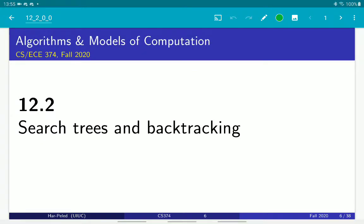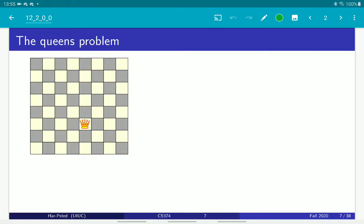I wanted to start talking about search trees and backtracking using one of my favorite programming problems, which you probably also encountered in one of your earlier courses on programming, because it really is a very nice example of techniques.